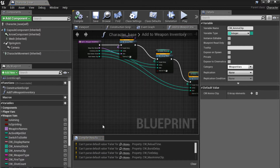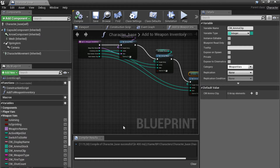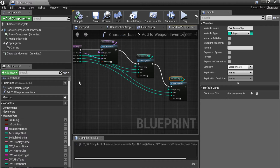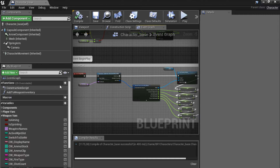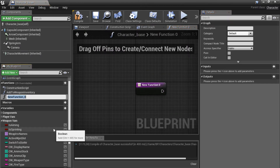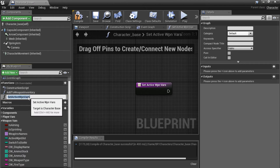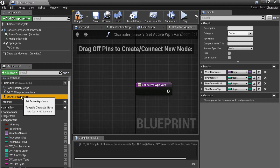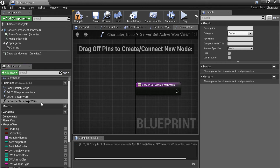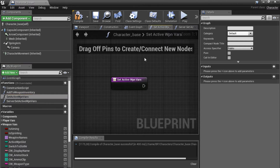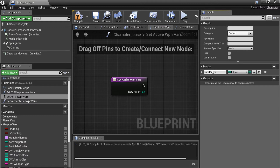Compile and save. Now we're going to create two more functions. The first is called 'setActiveWeaponVariables' and the second is 'serverSetActiveWeaponVariables'. Both functions need one integer input called 'inventorySlot'.